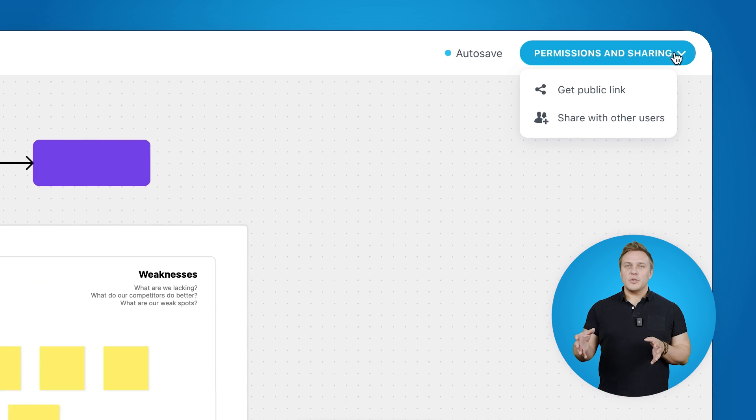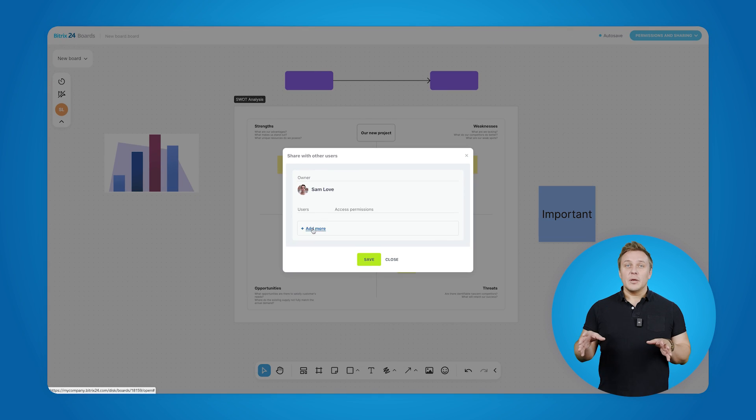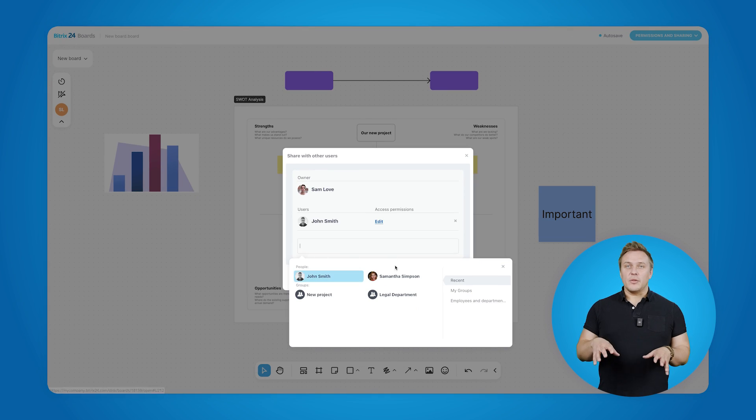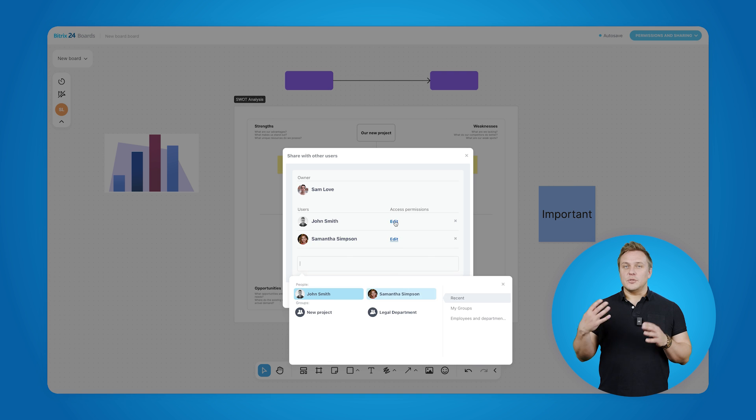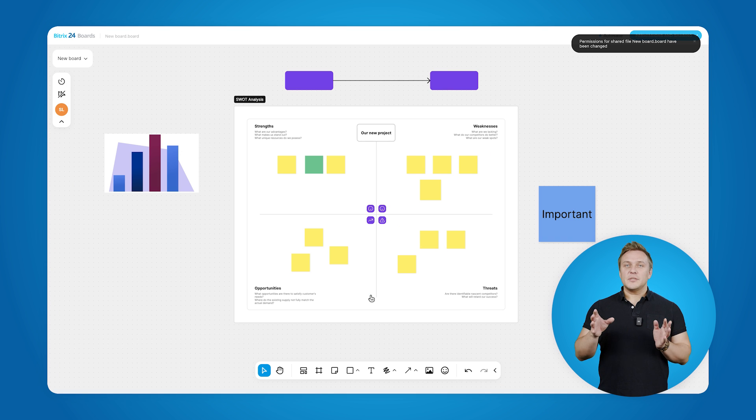Now, obviously, Boards is a tool for collaboration. And at some point, we'll want to share our board with the rest of the team to work on it together. To do so, you need to invite users and set their access permissions. That's it. Now you can collaborate in real-time.